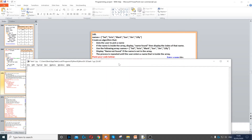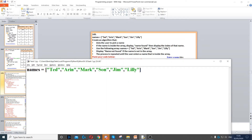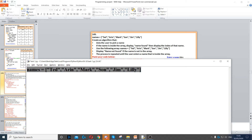For this question, we need to first create an array with these names in it. So that's the first thing that we do — we create this array and we put these names in it.